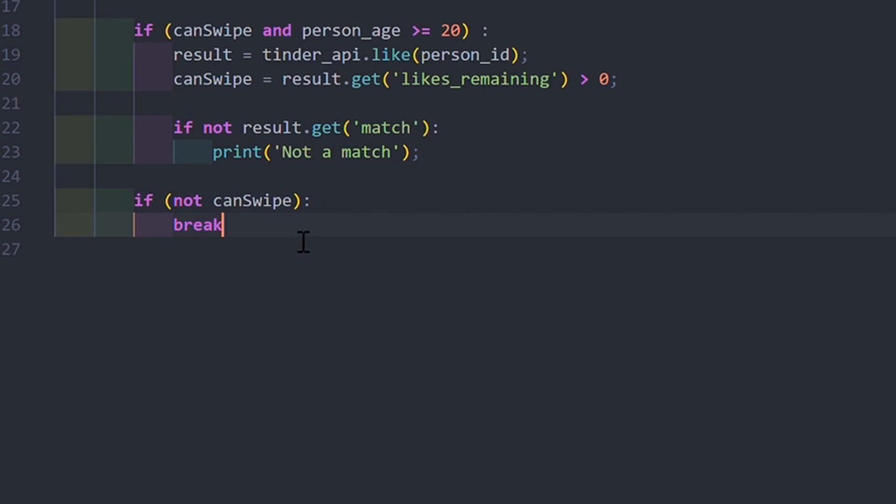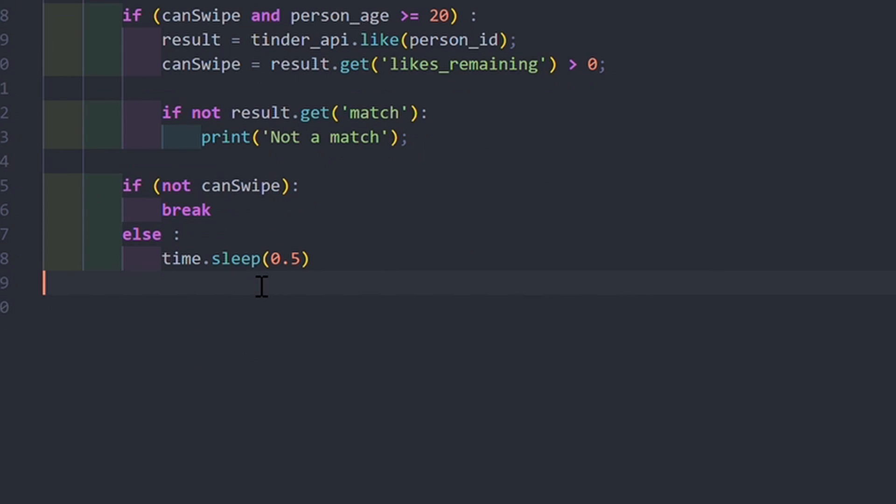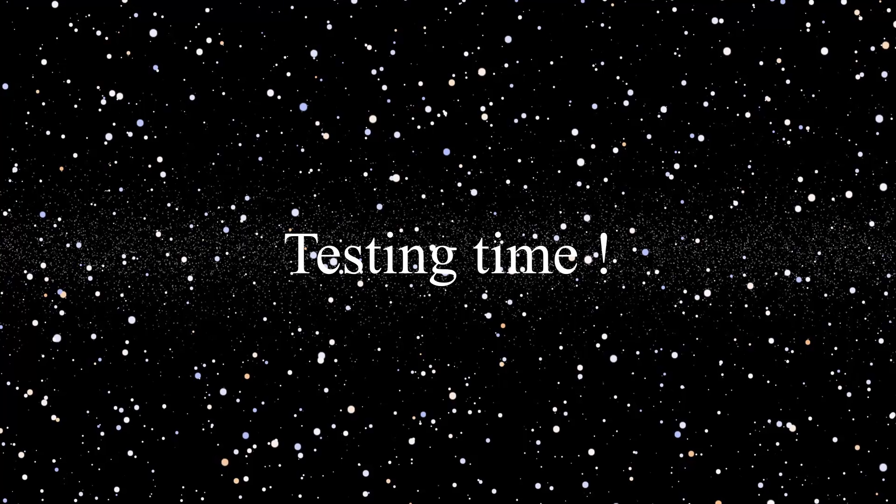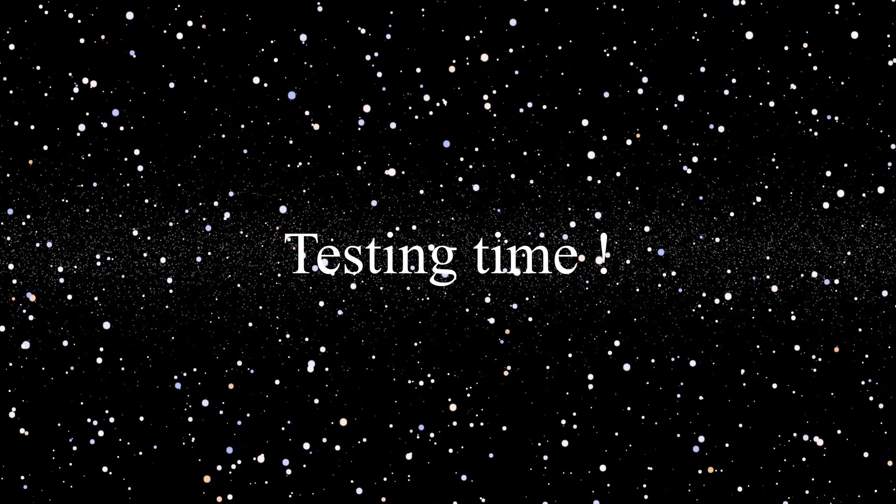After that, I only have to stop the while loop if we cannot like anymore, or wait for 0.5 seconds for the next iteration so the API does not crash.